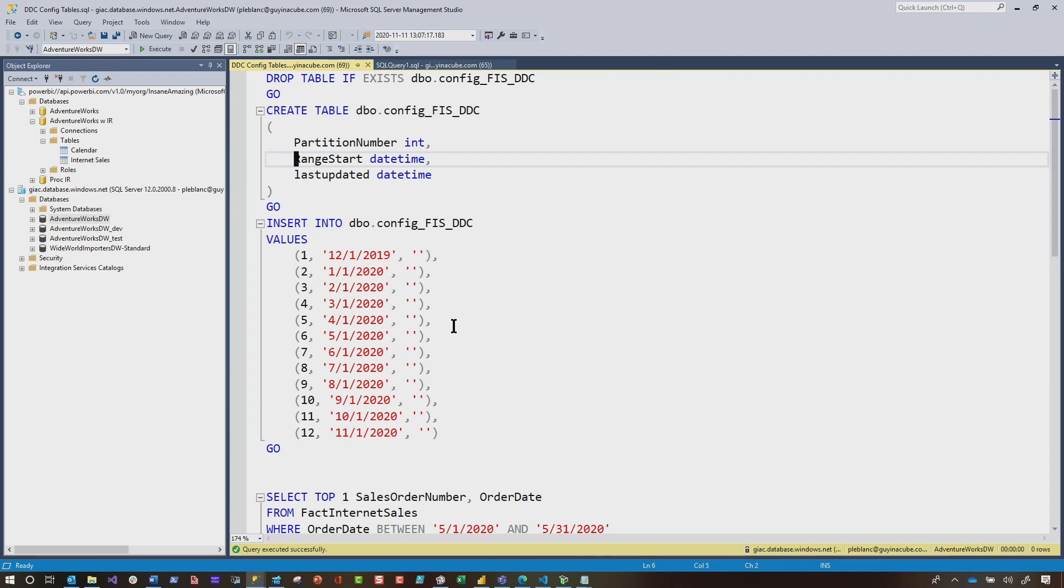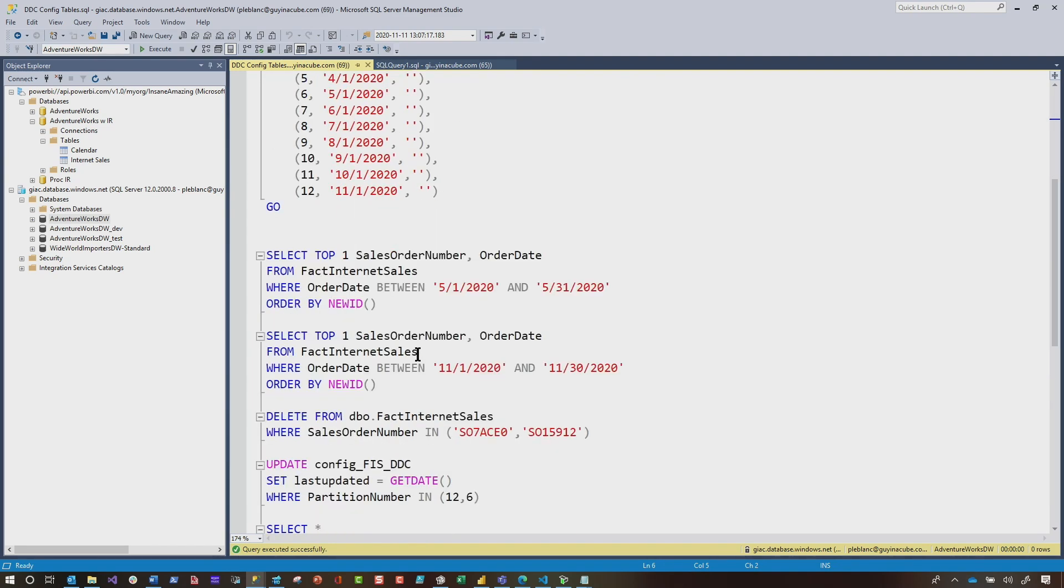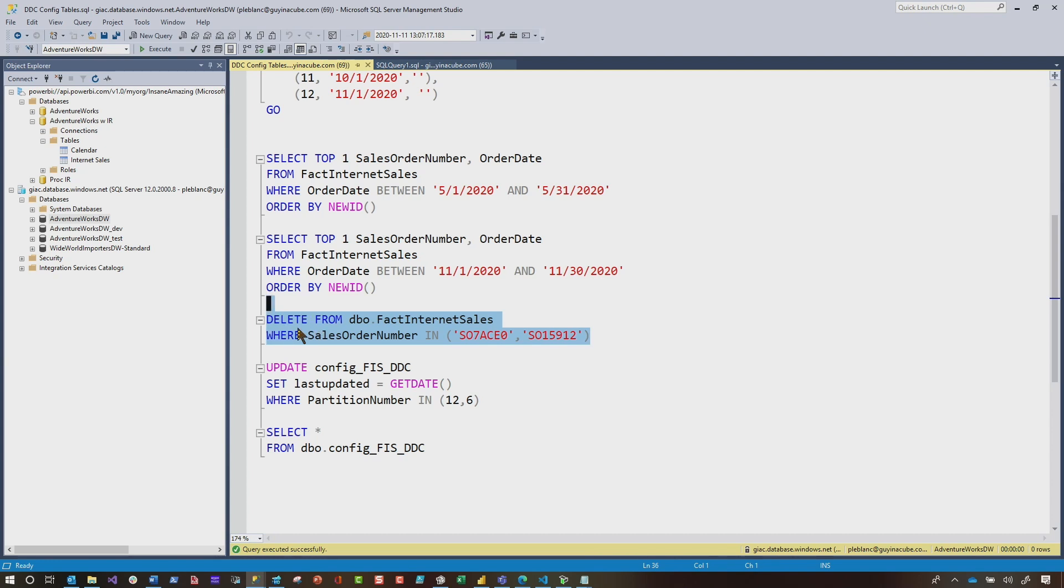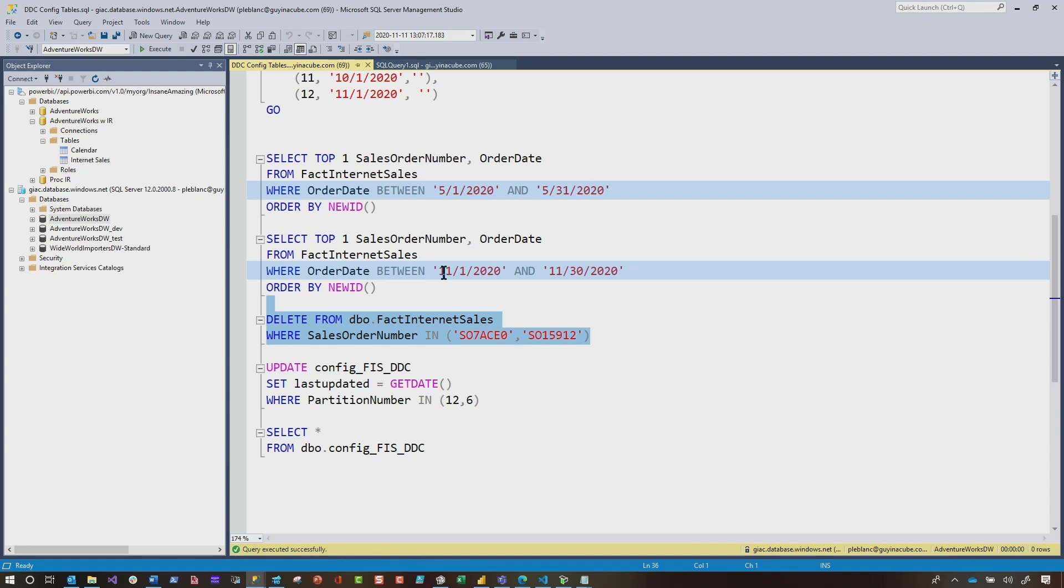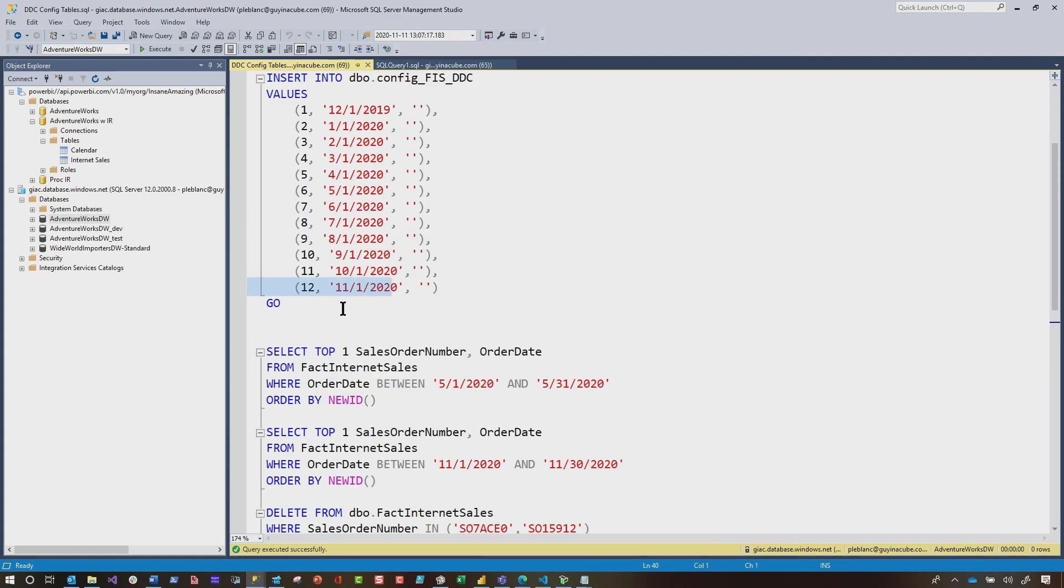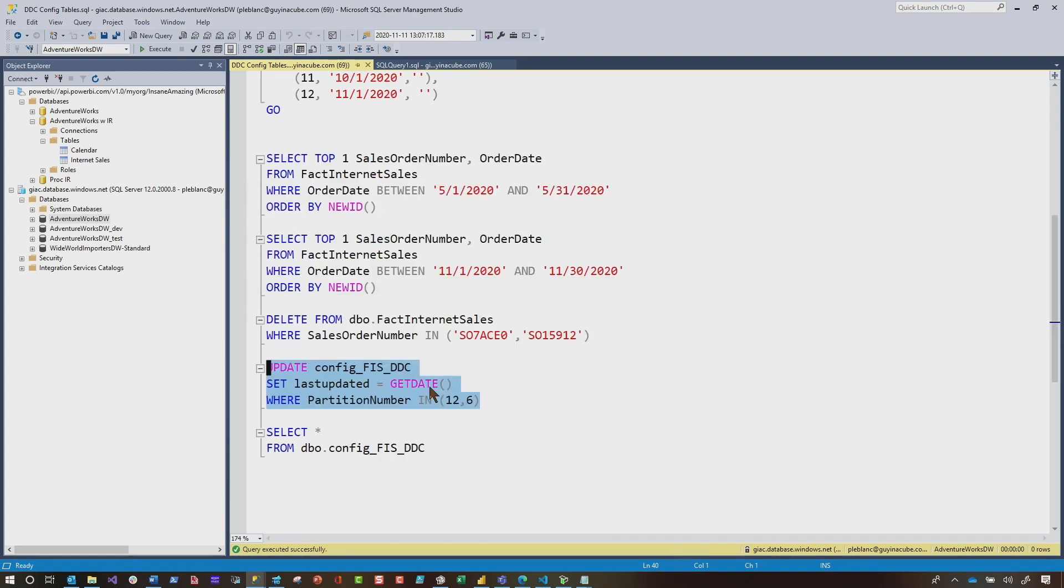Whatever relational database you're using, whatever source you're using can simulate this. So I would do a delete. And so this is how this will work as part of your ETL process. If you did some type of data manipulation against your database, if you did some inserts, updates, I'm focusing on delete. So if I ran this delete against my fact internet sales, so I'm deleting data in the May partition and the November partition. So part of my ETL process, after all that data manipulation happens, I would come here and I would run an update against my configuration table. And you can see, I'm just updating those two partitions, partition 12 and partition six.